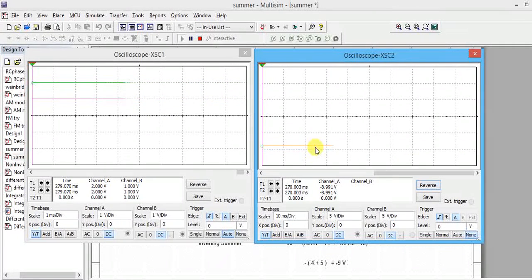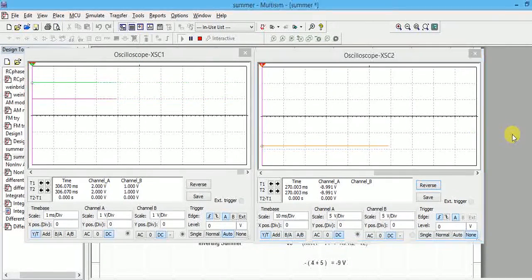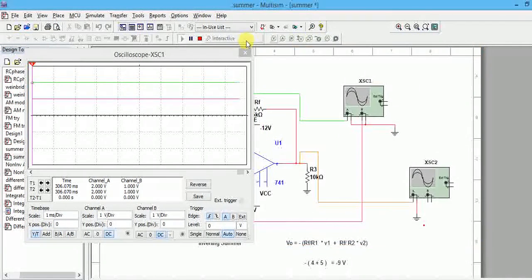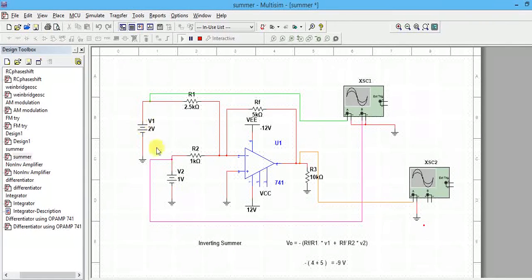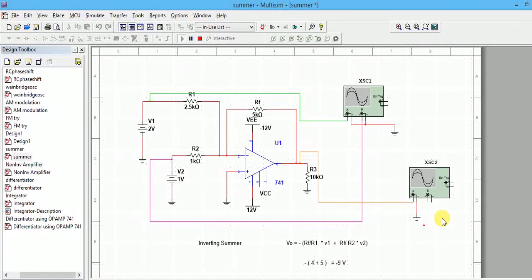The output is adding the inputs and the output is inverted. If you want to add AC voltages, then give the same frequency - select an AC voltage source of one volt. The output will come properly. If the frequencies are different, the output is not going to add correctly and you'll get a mixed waveform.